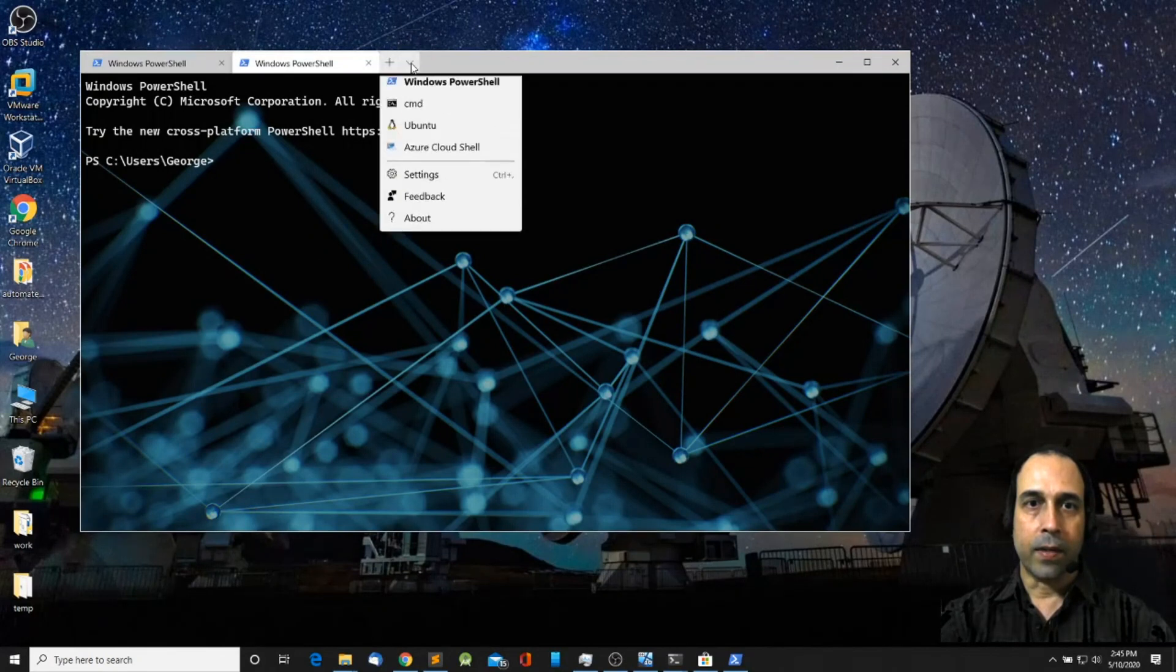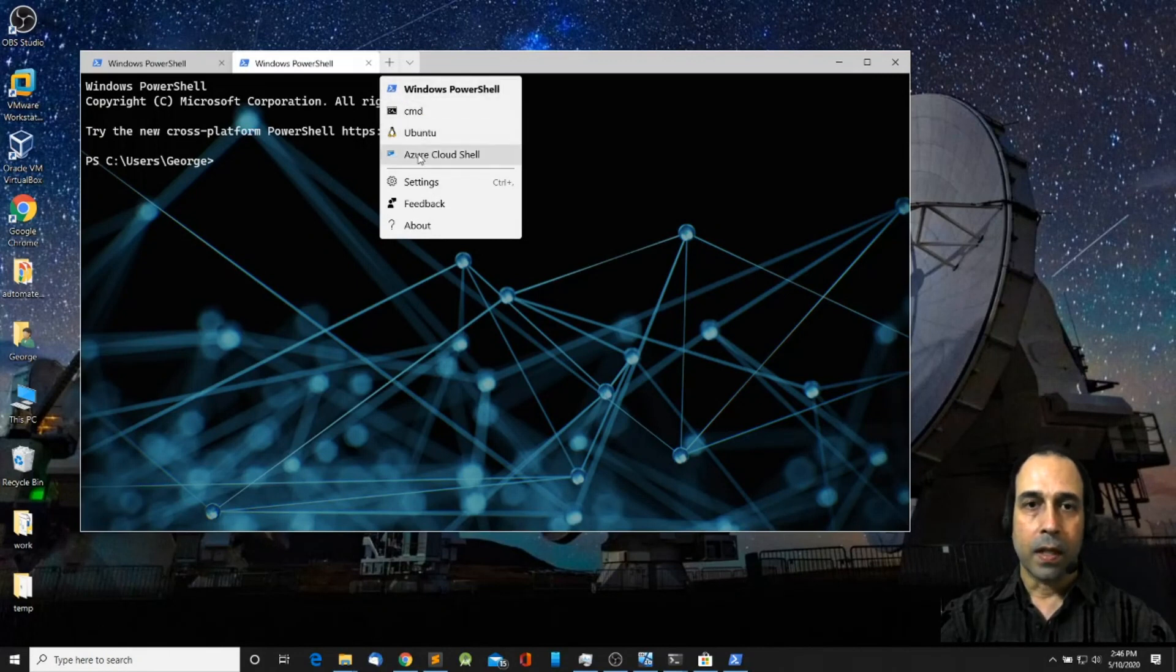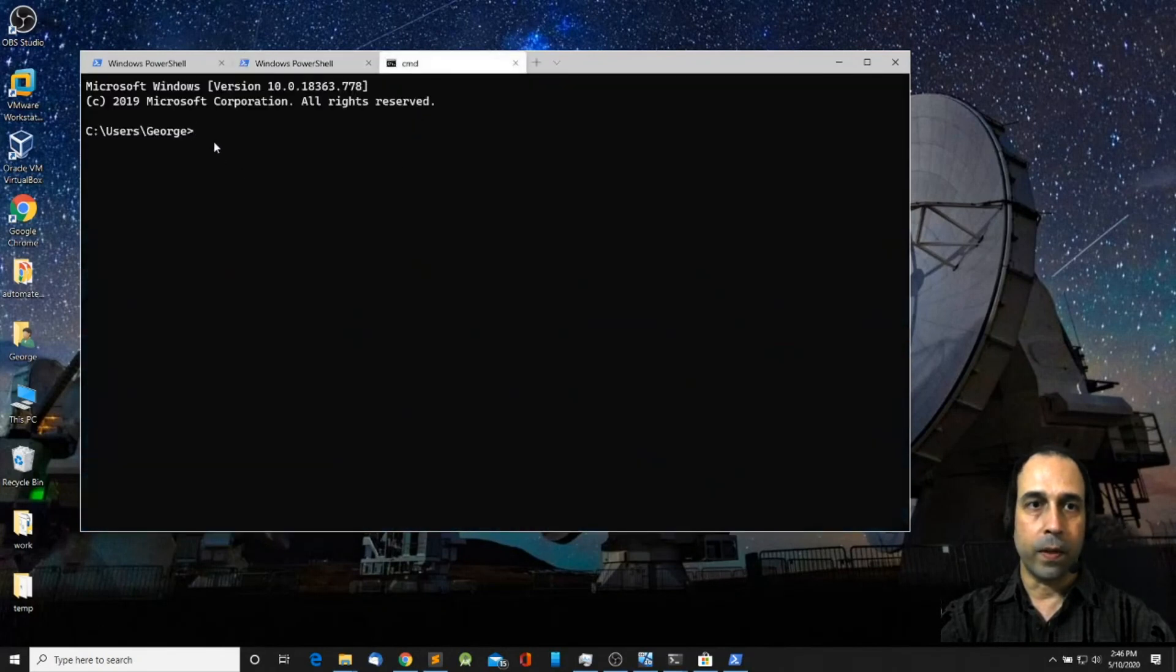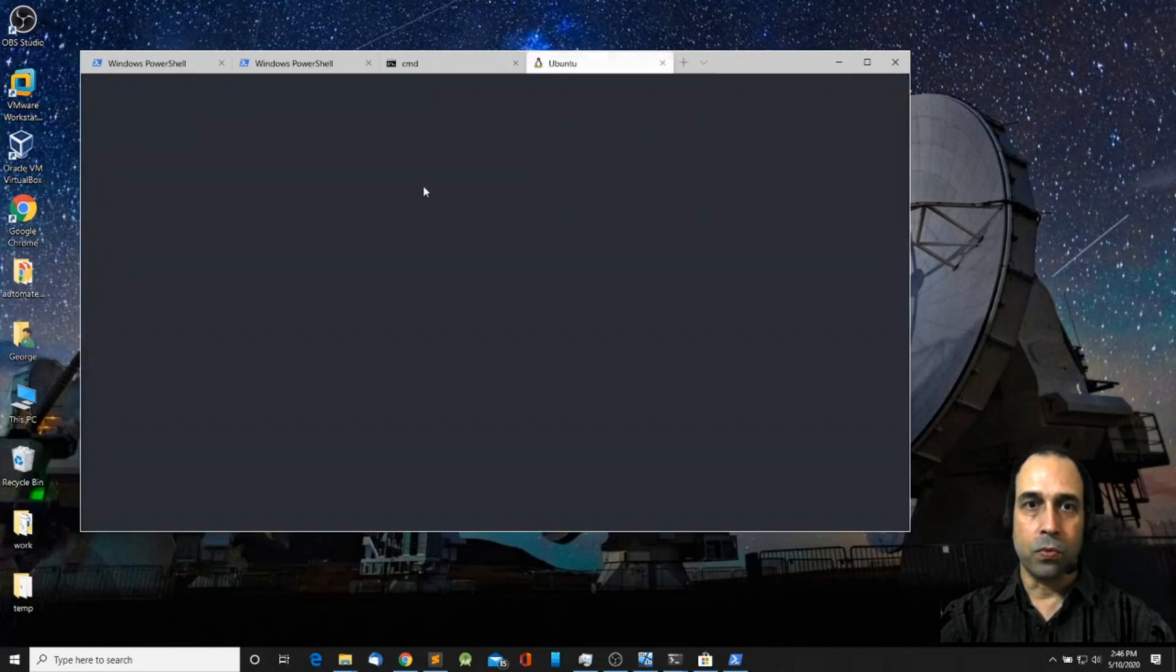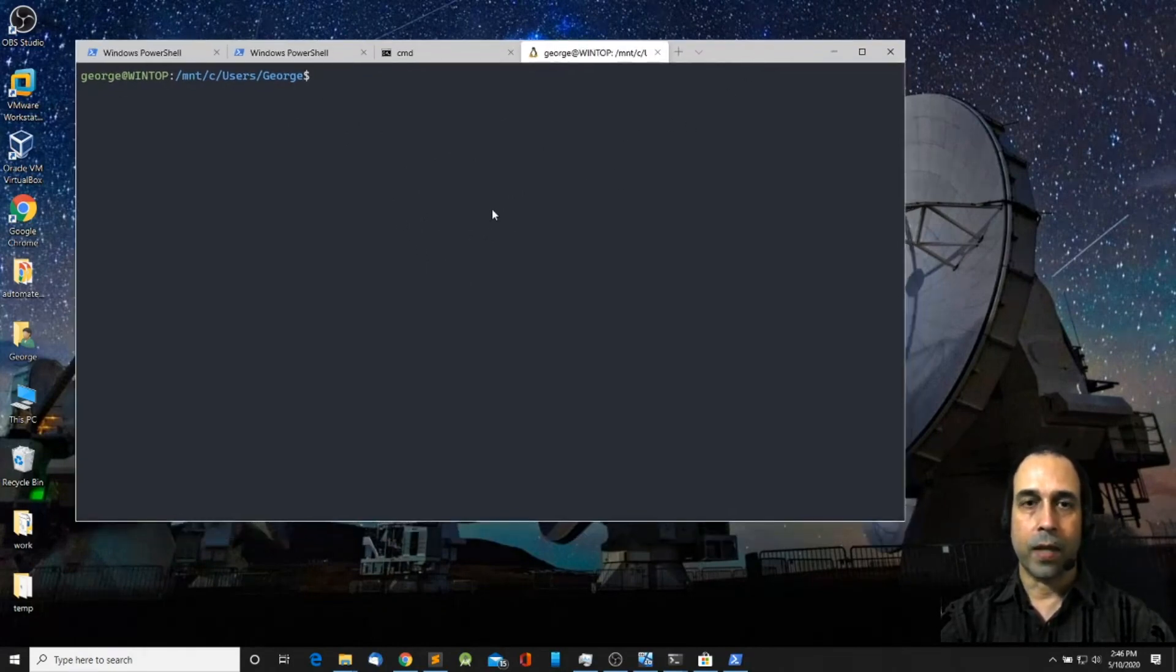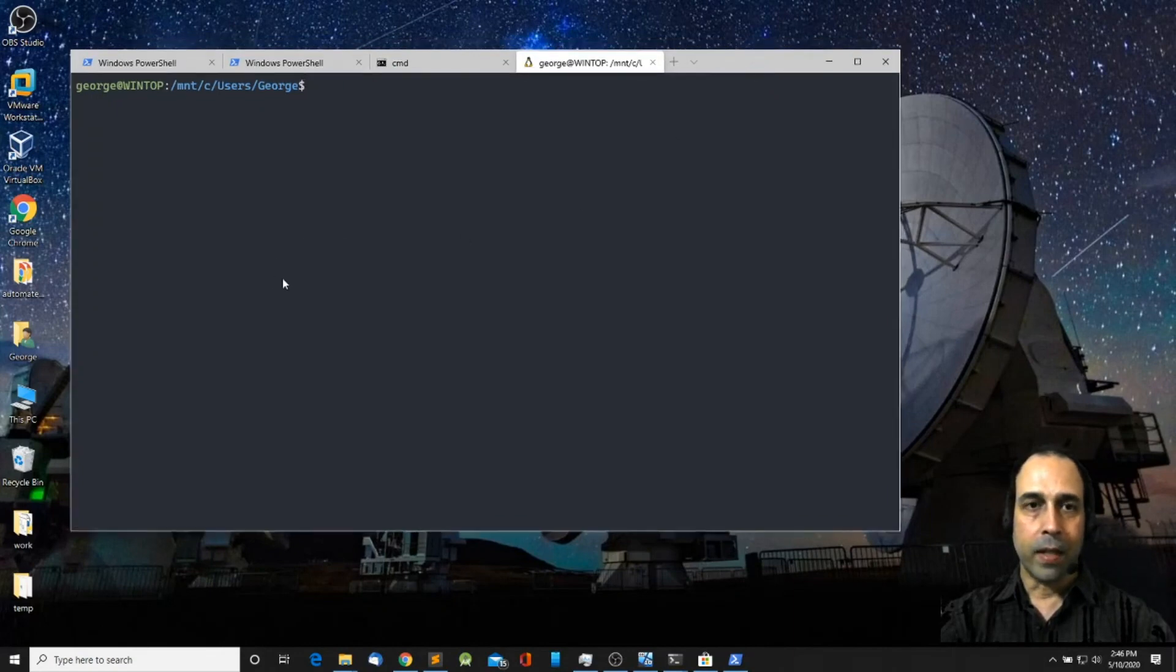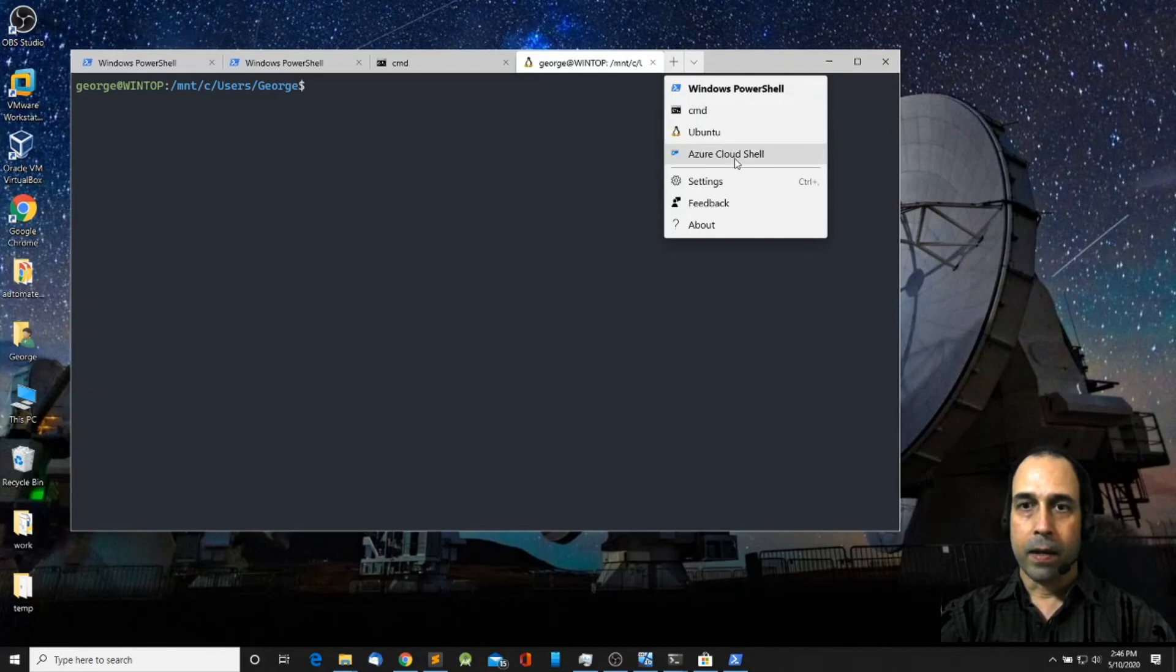Another thing is that if you click on this drop down menu here you can see all the terminals that you have available that you can open. I have the command terminal which is going to open the command prompt. I can also open the Ubuntu Bash terminal. For this you need to install Ubuntu Bash. I believe I have a video that shows you how to do that. I'm going to leave the link in the description. So you can have it as an option in your Windows Terminal.